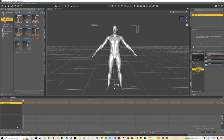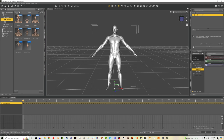Down here where it says 'total,' these are our frames. Let's change that to 301 instead of 31. I do that so at the end, the way our exporting works, it takes one frame out for whatever reason — so we'll end up with exactly 300 frames.